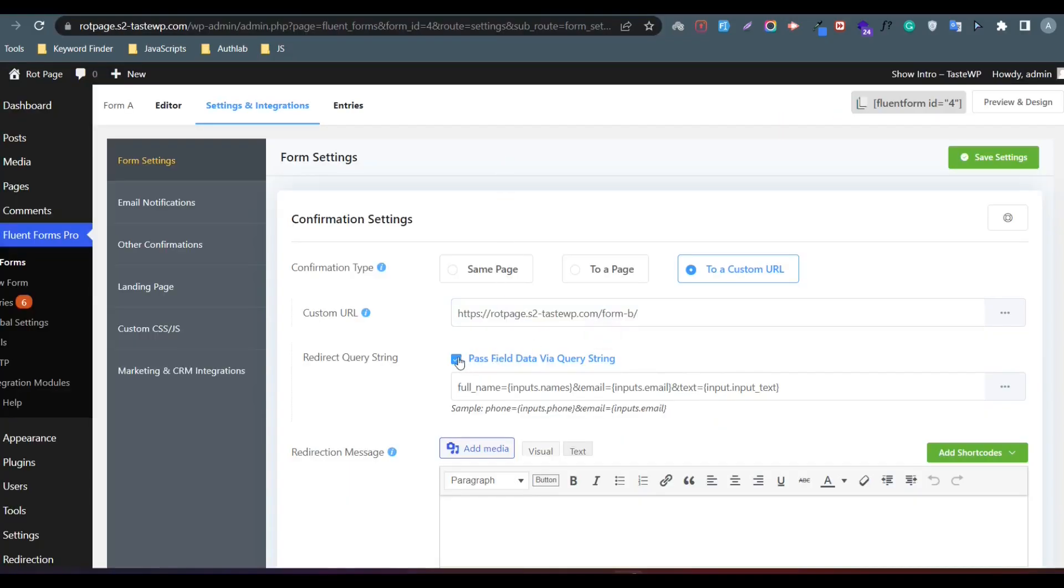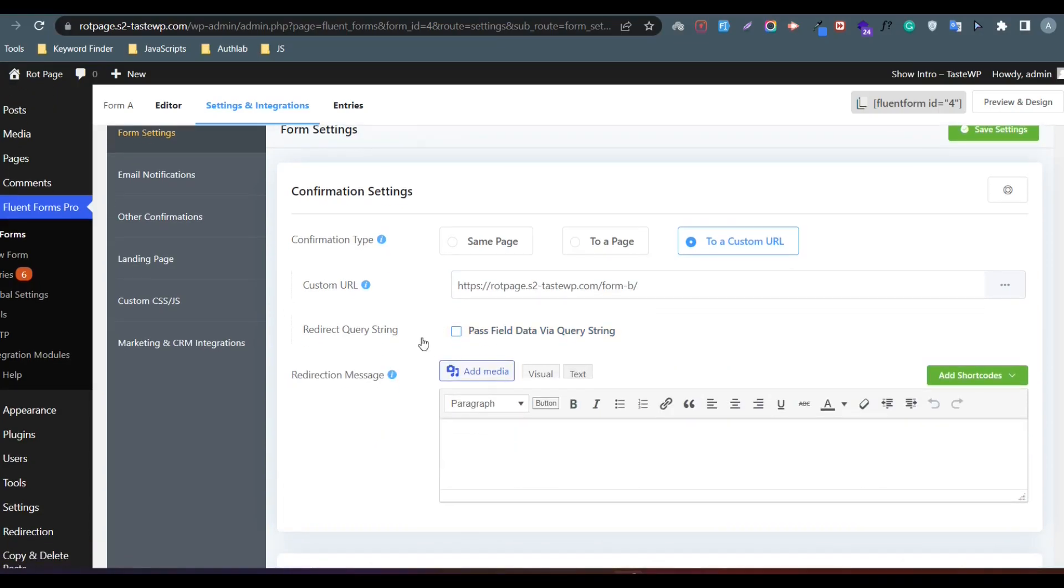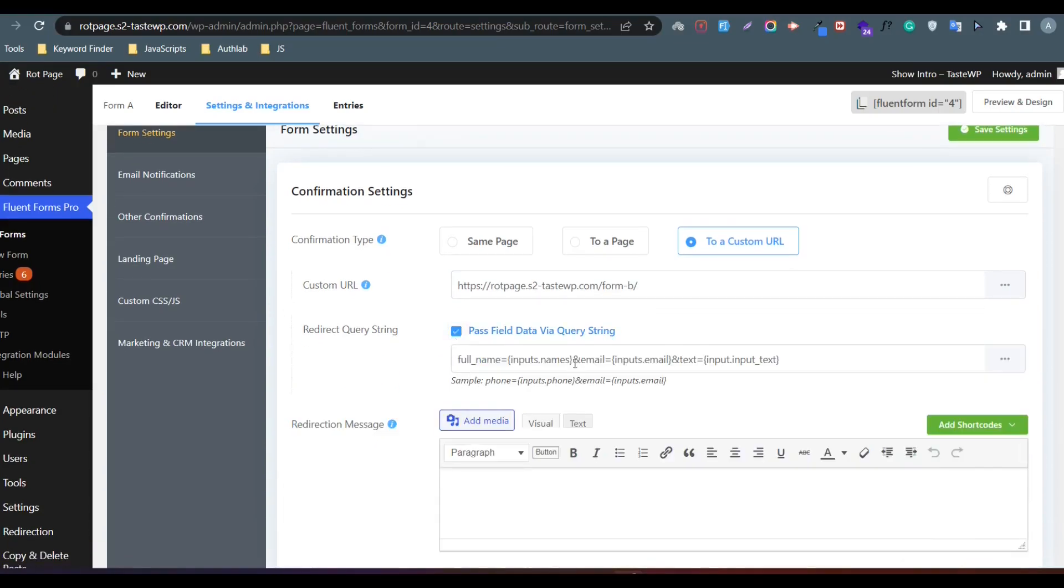The checkbox should be unchecked. There you will find a sample. Remove all of them and pass only the email field.